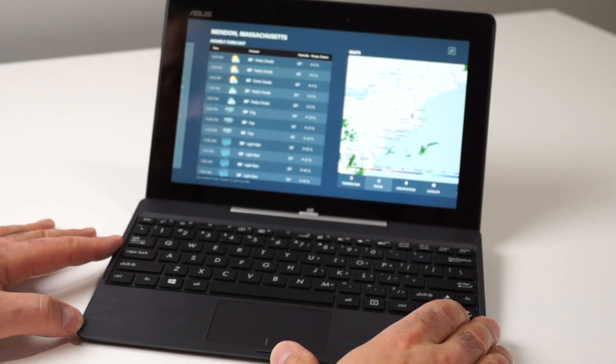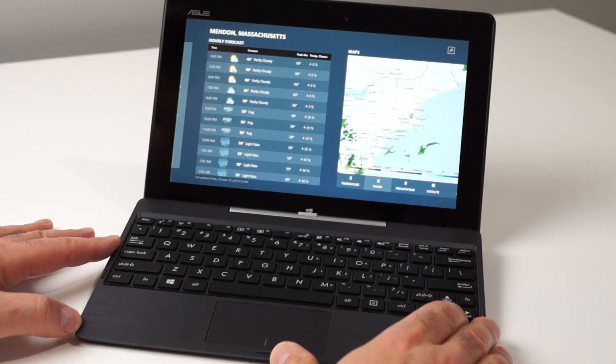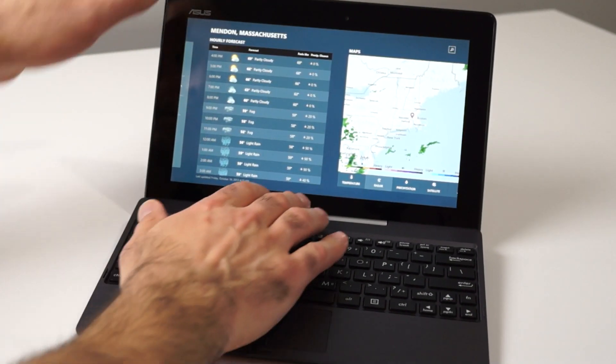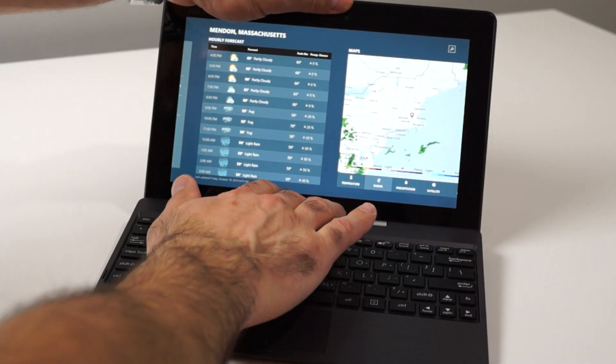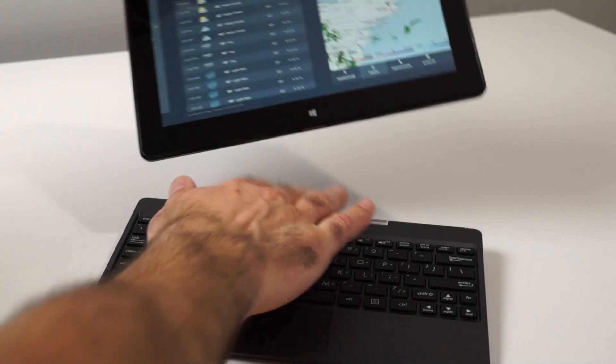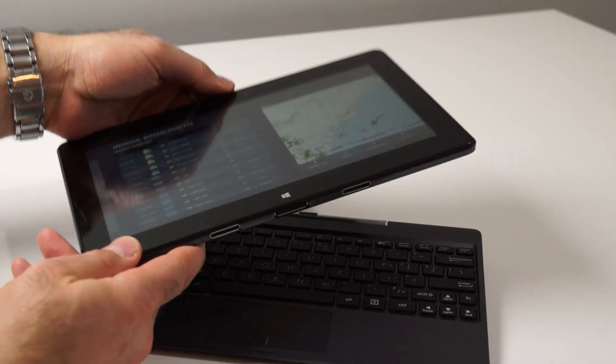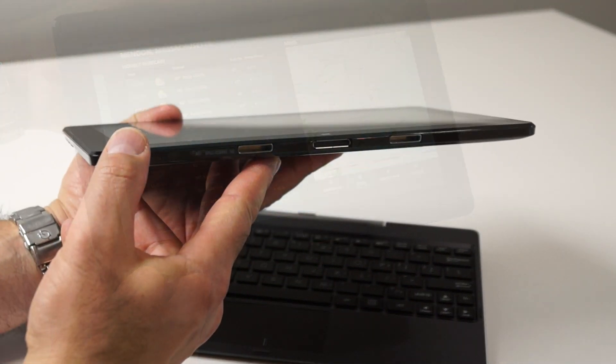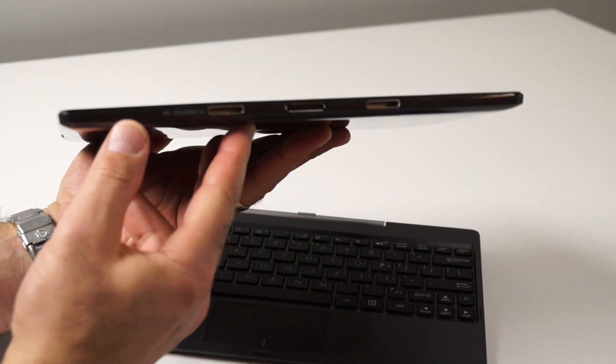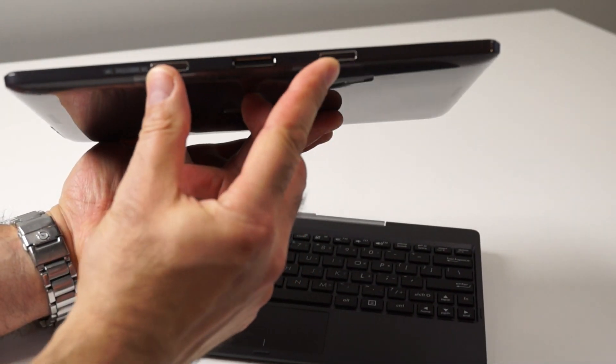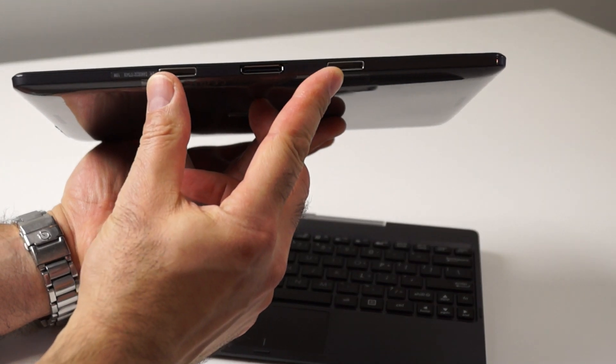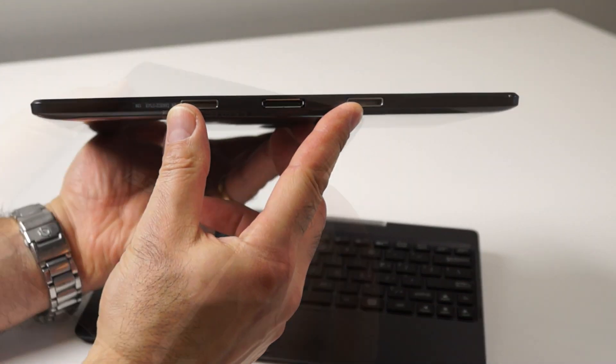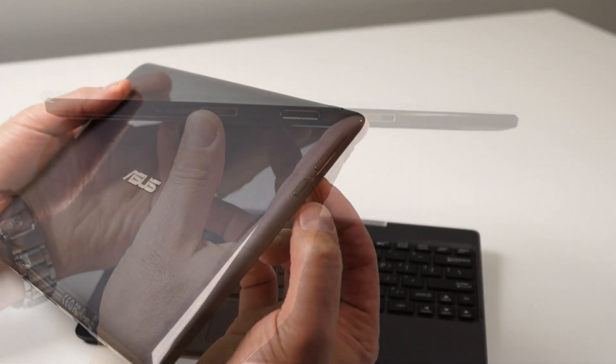You can easily detach it from the dock just by a single push of a button here and lifting it out of the socket. On bottom, you'll find the dock mount sockets for the keyboard dock as well as the keyboard connector port.